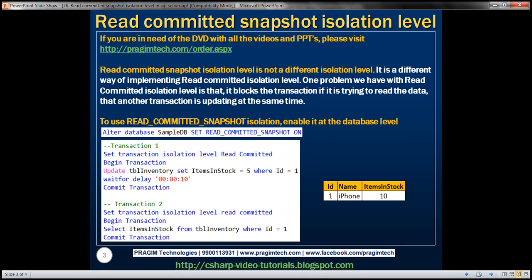One problem we have with read committed isolation level is that it blocks the transaction if it's trying to read the data that another transaction is updating at the same time. Let's look at this in action.